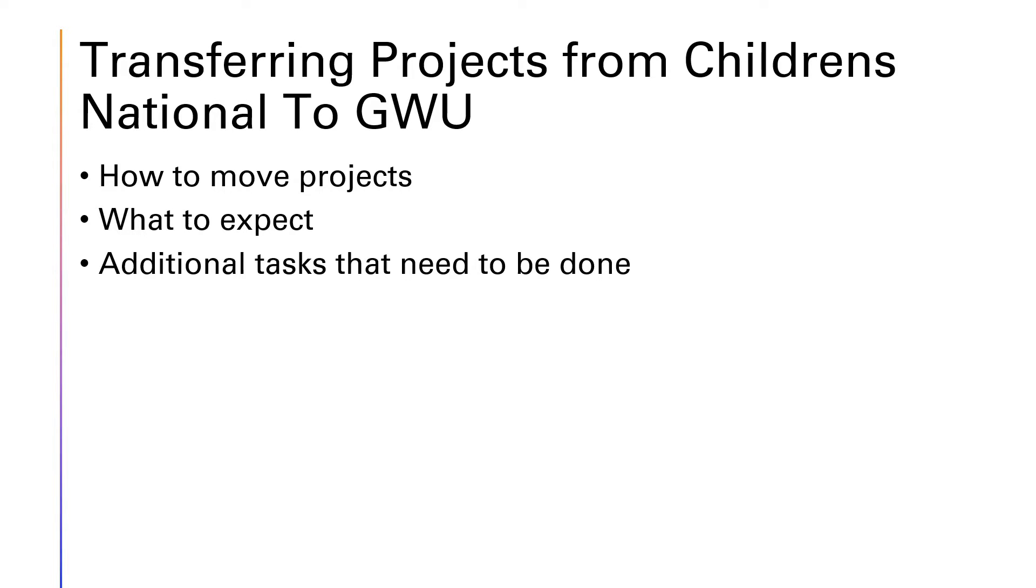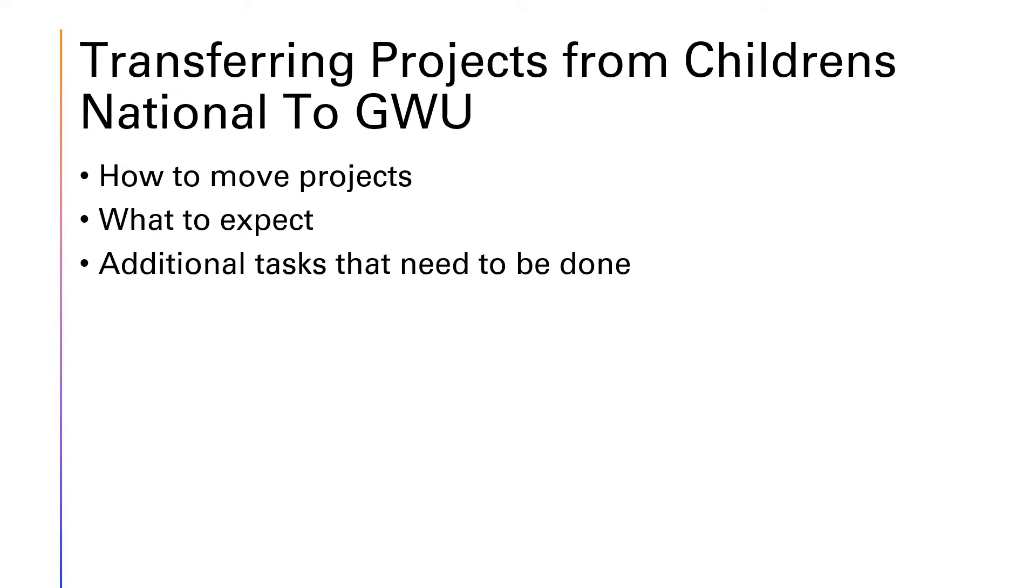Hello everyone, welcome back to REDCap Corner. Our first video will be about transferring projects from Children's National to GW. Recently, GW has started their own instance of REDCap. And what we're trying to do is where some of the users are going to be migrating back over to GW, so I will be providing this video on how to transfer your projects. So the task of this is going to be how to move the projects, what to expect, and additional tasks that need to be done.